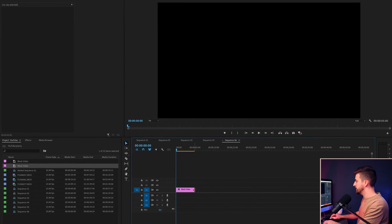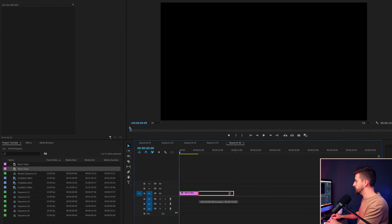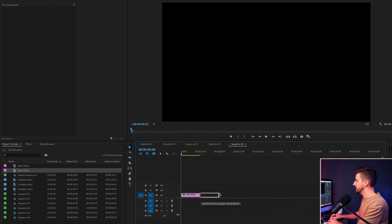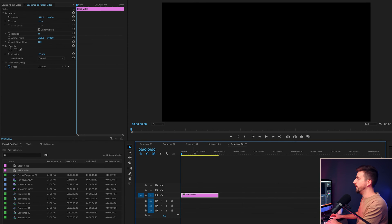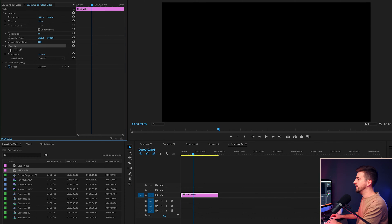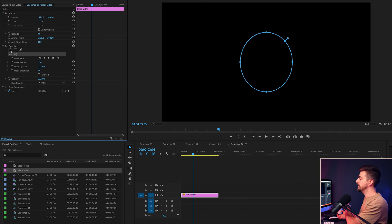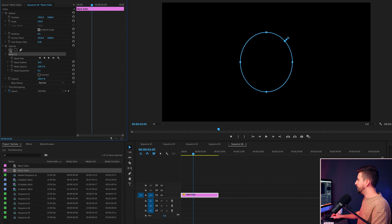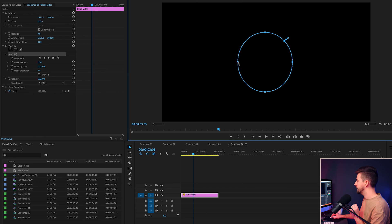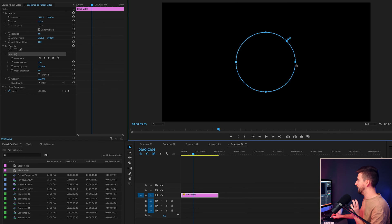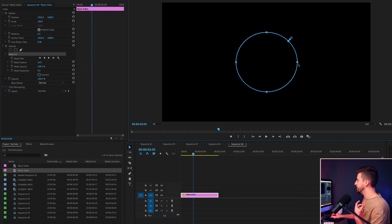Then we're just going to increase the duration up to around 10 seconds or so. Now we'll go into opacity and we'll select the create ellipse mask tool and that has created a near perfect circle, but it's not quite perfect. So I'm just going to make a few adjustments to really round that out. And we're pretty much there.